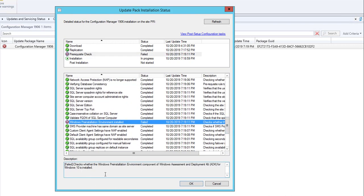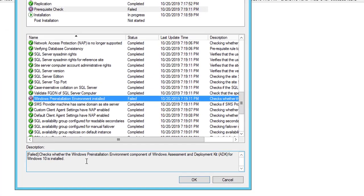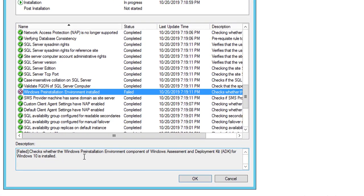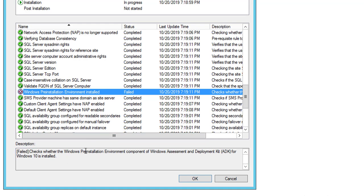So it's talking about Windows pre-installed environment component of WADK. Microsoft usually shipped WinPE with WADK, but I think starting 1809 you have to install WinPE separately. So I'm going to have to reinstall WinPE for 1906 to work.